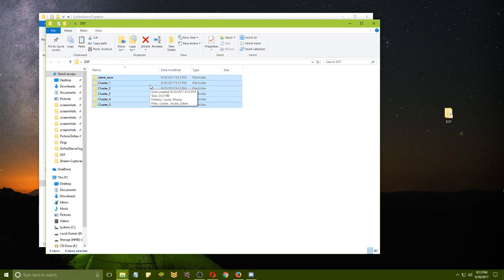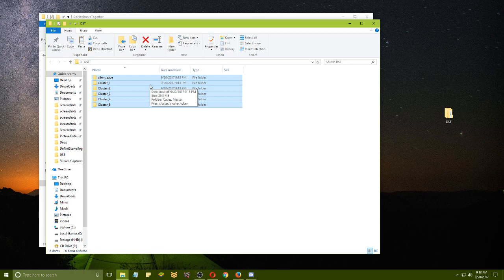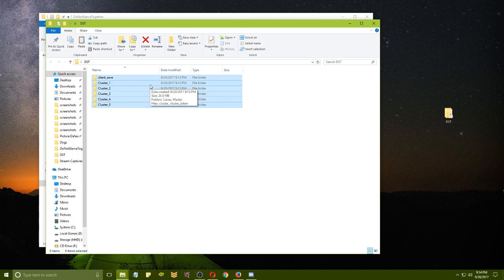Now, to avoid any mishaps, make sure you not only back up your saves but back up their saves as well. That way nobody has a risk of losing their worlds.